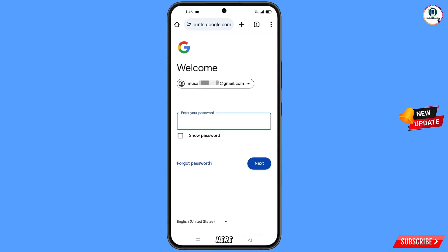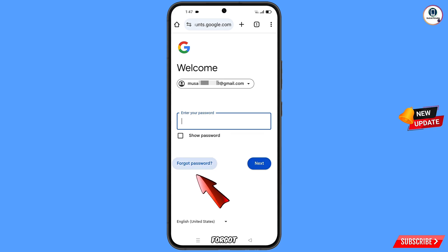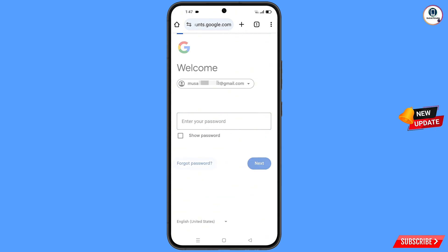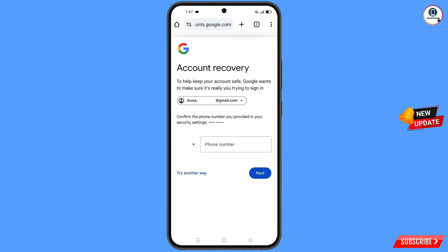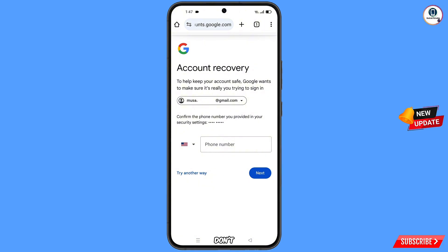Google will ask you to enter your password. Since you have forgotten your password and don't have access to your phone, tap on forgot password. Google will ask about two-step verification, but since you don't have access to your phone number, simply tap on try another way.